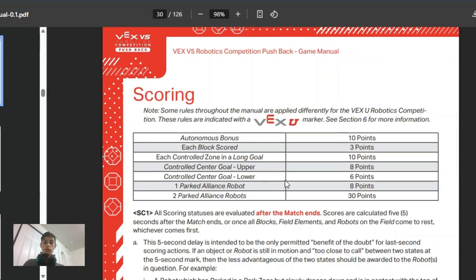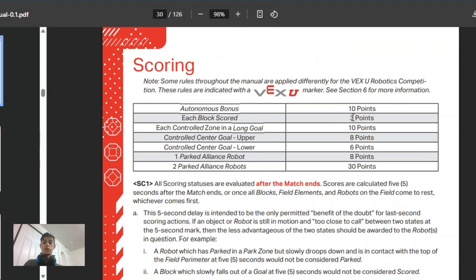Hi, in this video you'll see everything you need to know about the VEX game manual for Pushback. Starting off, we have the scoring rules: the autonomous bonus, the blocks, and the general points.